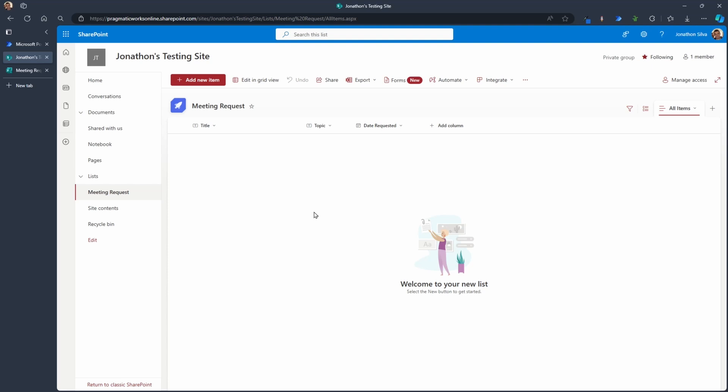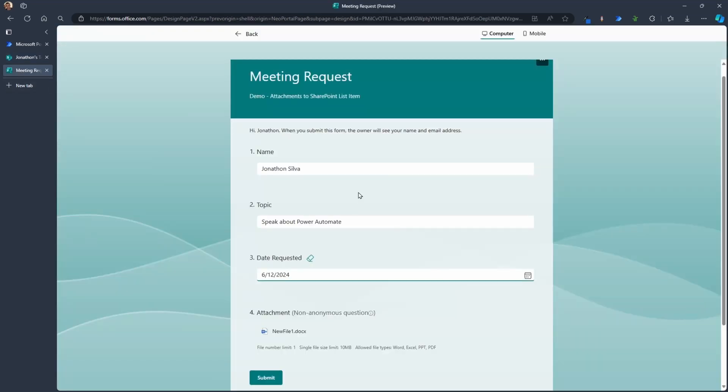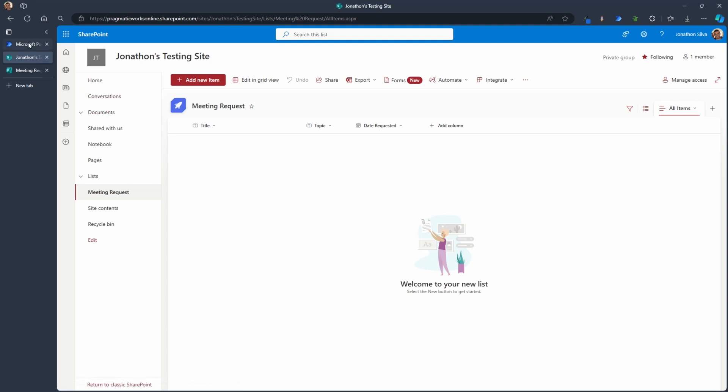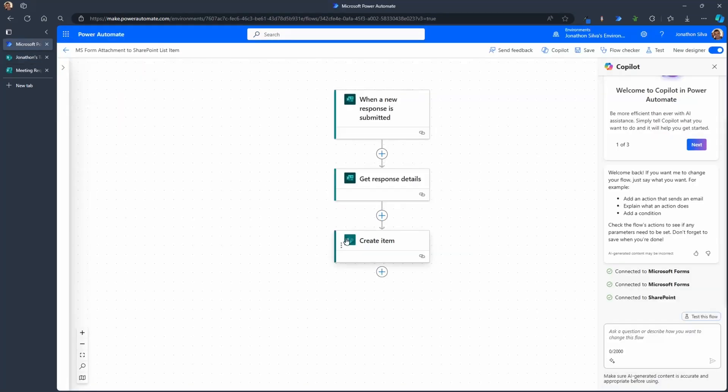We all know that working with Microsoft Forms, all that data does get stored in an Excel file for us to work with in Forms or OneDrive, but having it in this SharePoint list just makes it a lot easier for us to work with. So what I want to do is utilize Power Automate to help me every time we have a new request or form submission to use Power Automate to add that to SharePoint.